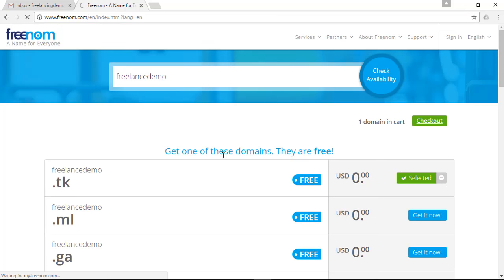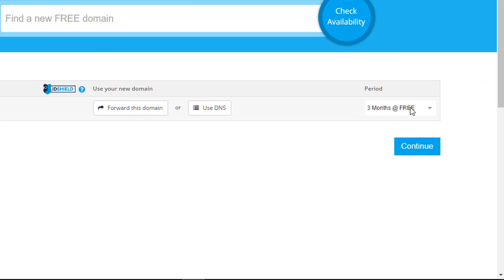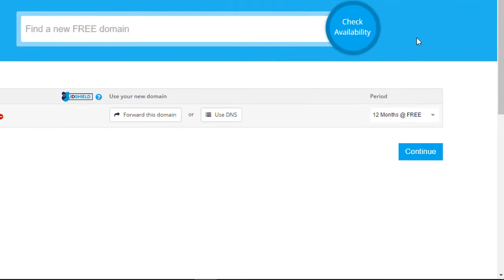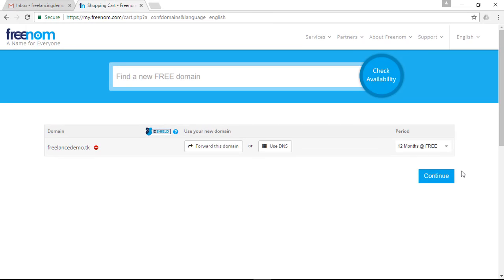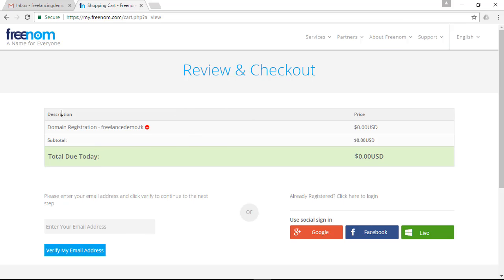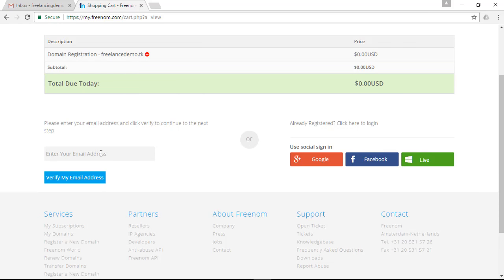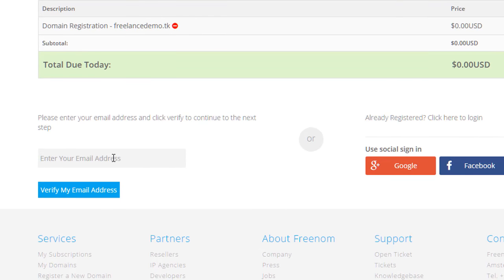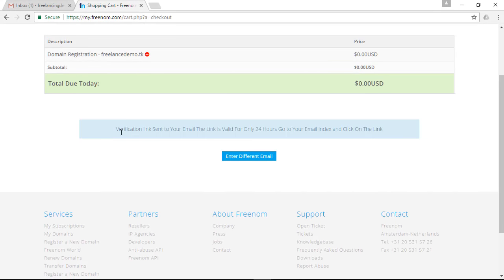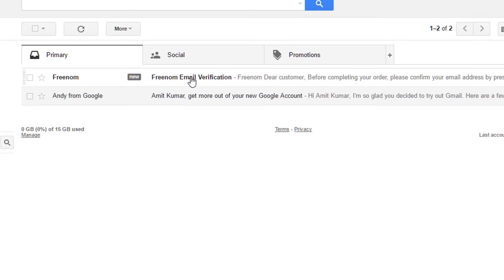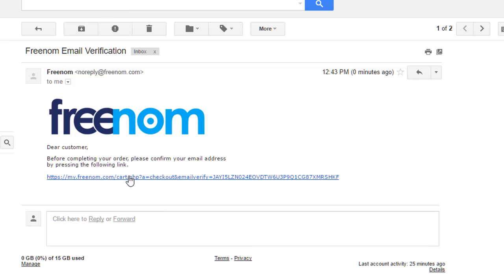Click on 'Get it Now' and then click on the checkout button. Choose the time period — I want 12 months — and it's free. Click on the Continue button. Now we have to enter your email address, so go ahead and enter it and click on 'Verify My Email Address'. A verification link will be sent to your email — go back to your email and click on that verification link.